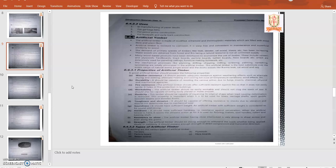Fire resistance: artificial timber should offer sufficient resistance against fire so it does not easily ignite. It helps in fire protection in buildings. Workability: artificial timber should be easily workable and should not clog the teeth of saw. It should also be capable of being easily planed or made smooth in elasticity.